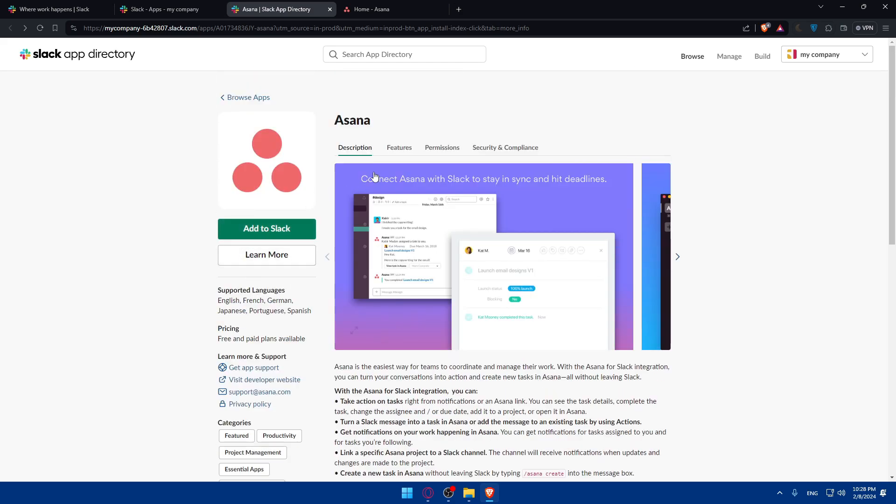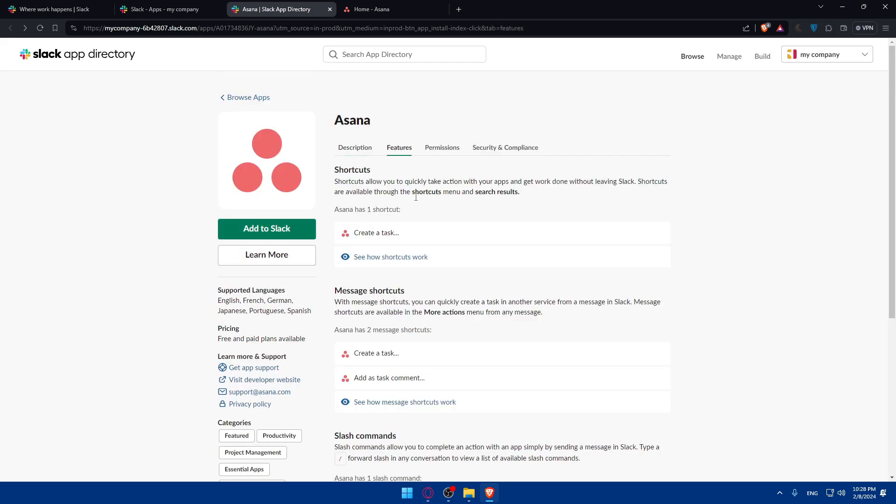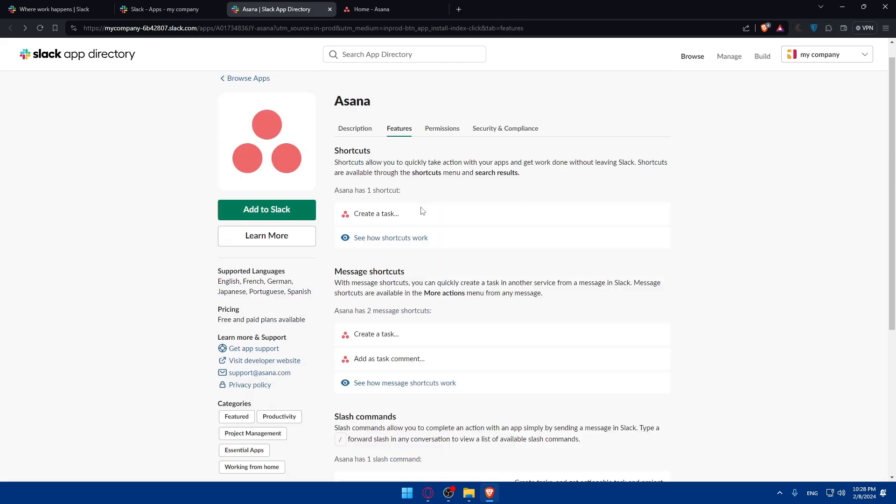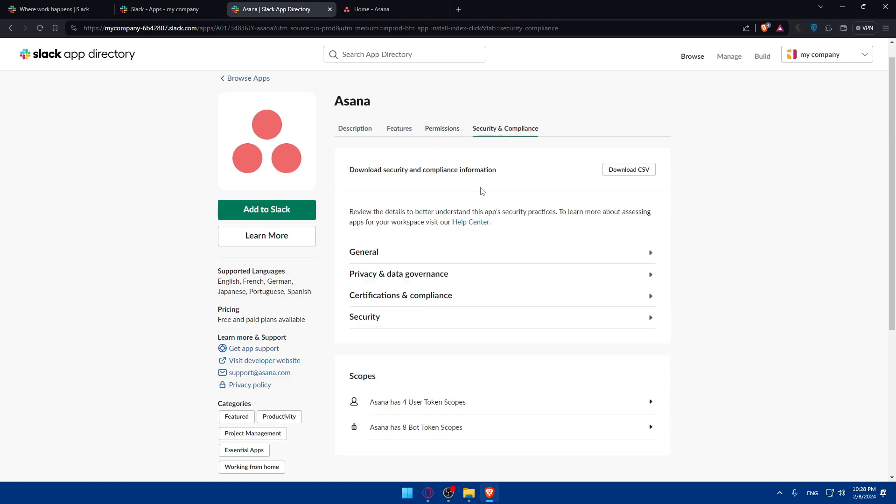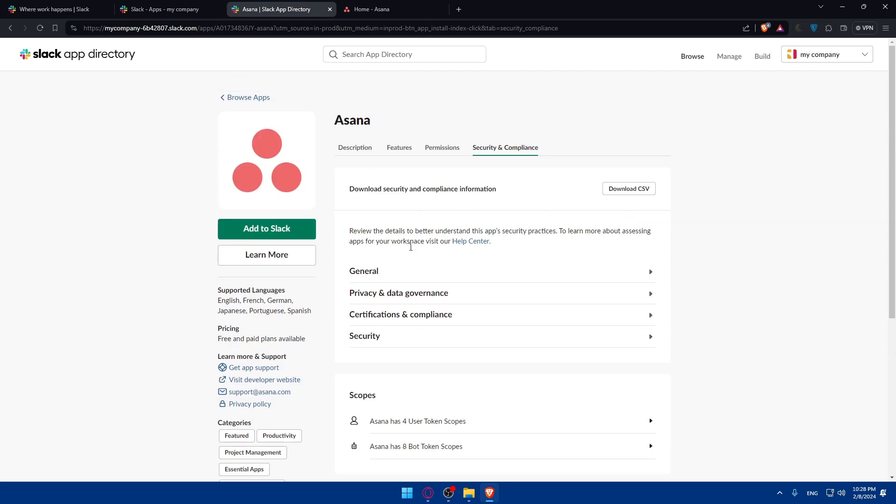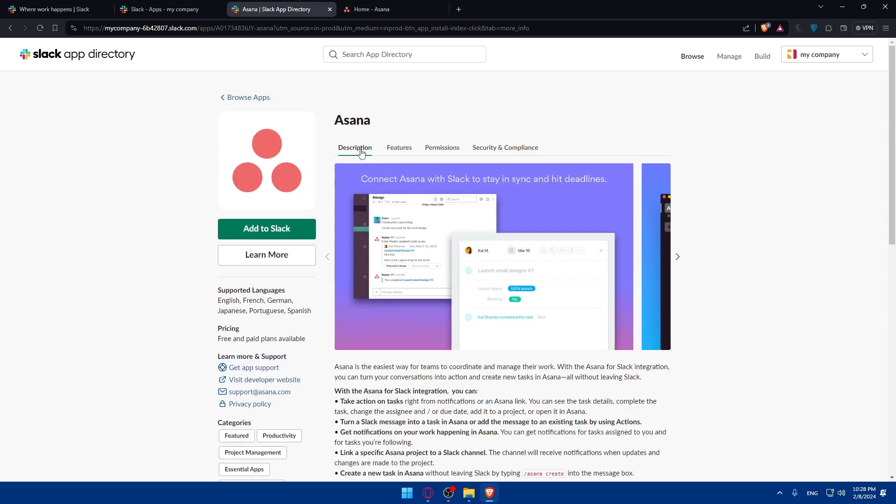And so now you can see the features this comes with. The permissions that this will need - Asana will be able to view contents and info about channels and conversations, contents and info about your workspace. Asana will be able to perform actions in channels and conversations and perform actions in your workspace. Here in security and compliance, you'll be able to read other information.